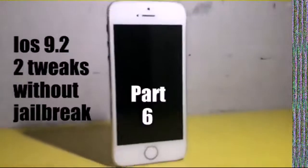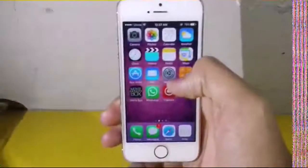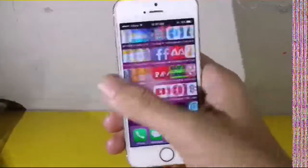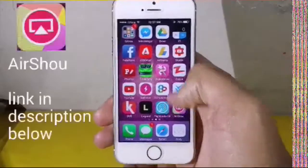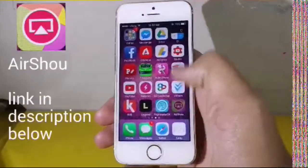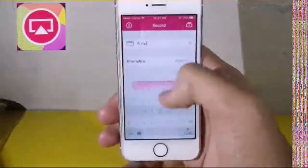What's up guys, AppleNow here. In this video there is a list of two tweaks for iPhone on iOS 9.1 without a jailbreak. So without wasting a second, let's get started. The first one is Airshow.